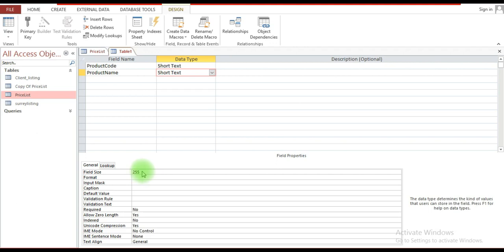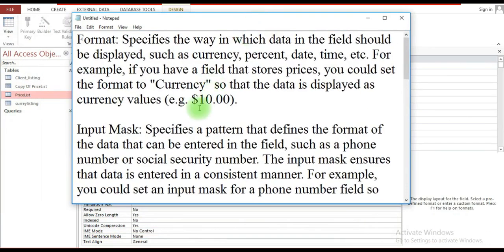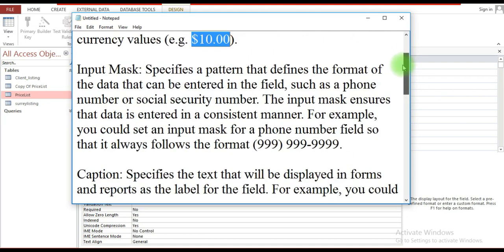Field size, as the name suggests, allows you to predetermine the maximum number of characters that can be entered into a particular field, essentially restricting the user to a certain amount of characters. Format defines the pattern that the data will take when inputted — for example, for a currency field, you can set it to display in a specific format.